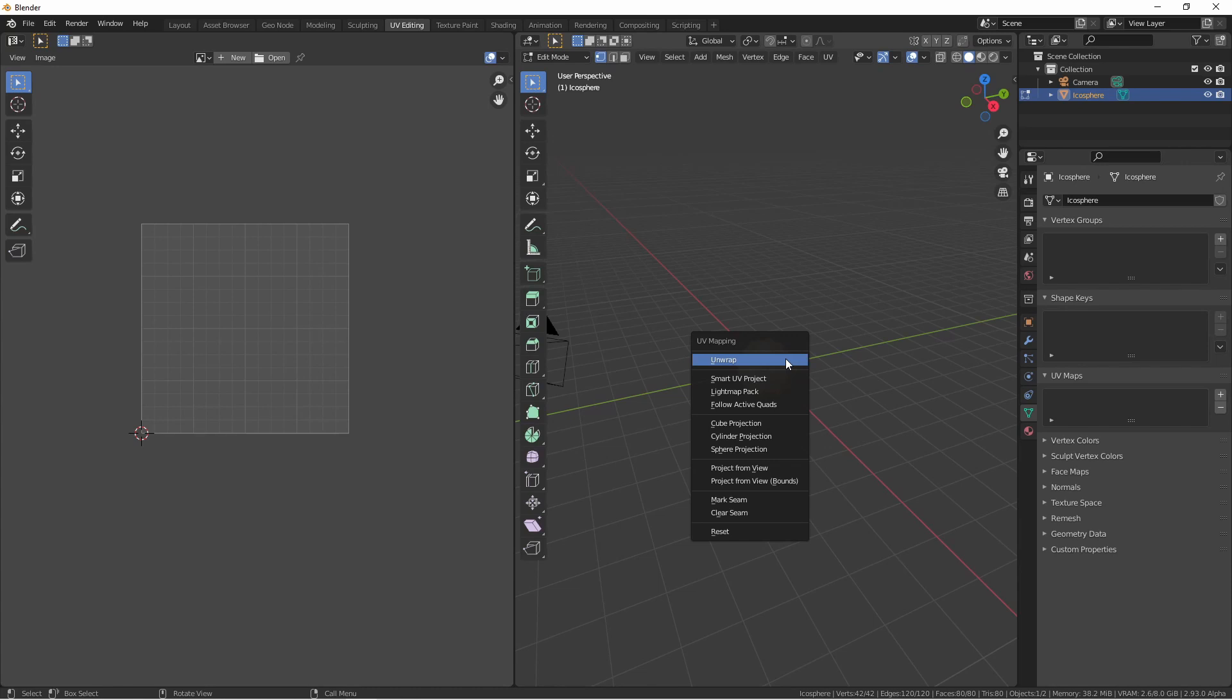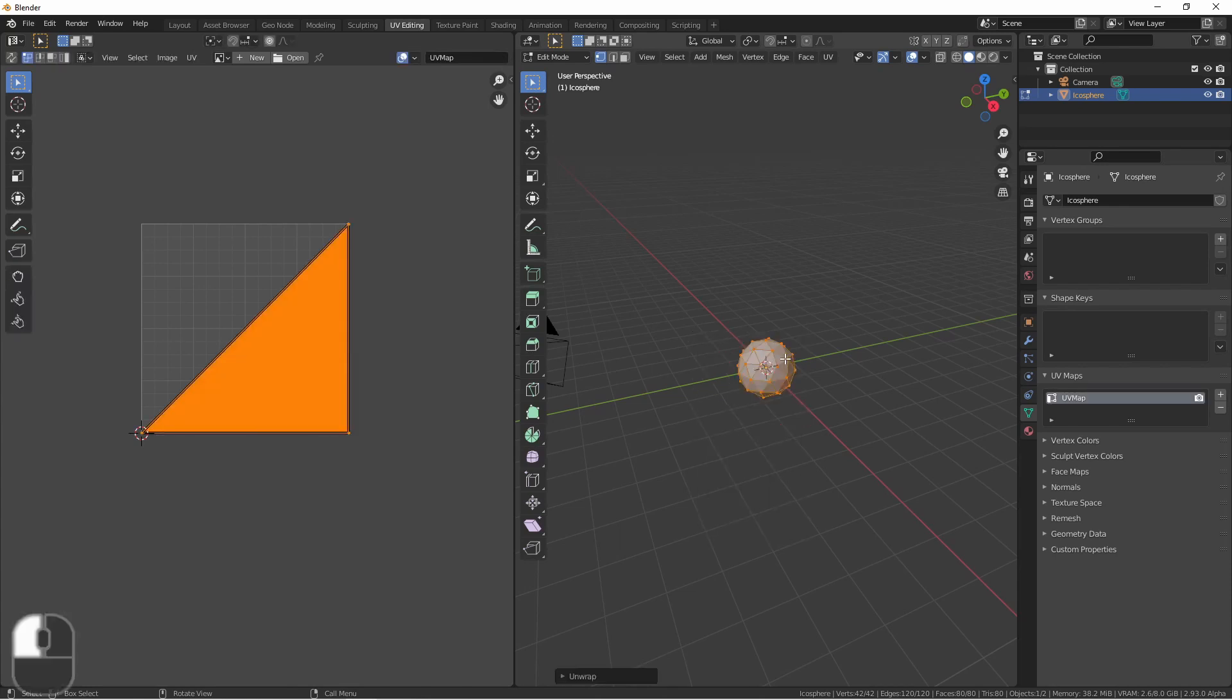First, the unwrap method tries to flatten out the object as smoothly as it can. As you can see for this icosphere, it overlapped every triangle in the corner. This isn't very helpful. This is because the icosphere is seamless and so the unwrap method has no way to flatten it out nicely.